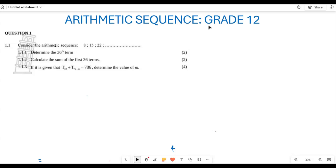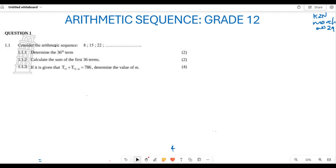Greetings fellow Grade 12s, it is your favorite tutor Mr. Shajayo, welcome to Back to Basics. We are still looking at arithmetic sequences, working through different past papers to understand how to answer these questions. You are welcome to go back to our previous videos for context on what arithmetic sequences are. This is from the 2024 KZN province March test.